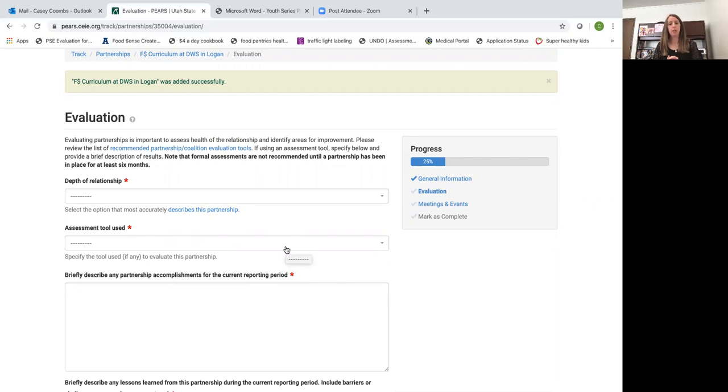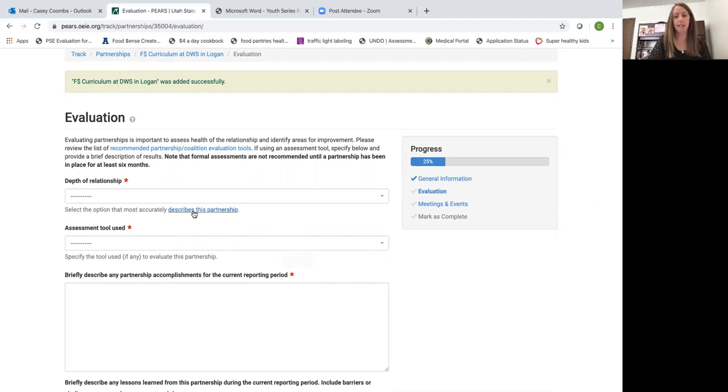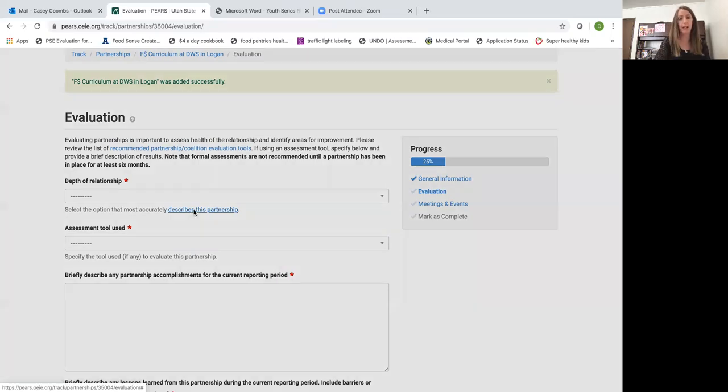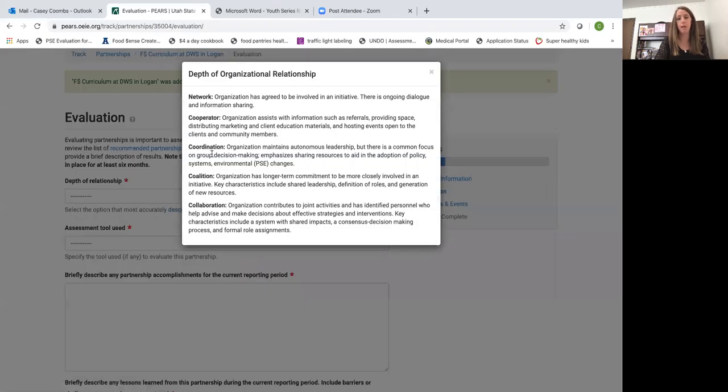When you're looking at the options you can go here to this little blue section that says select the option that most accurately describes the partnership. If you click on that a box will open up with the options from the drop down menu.